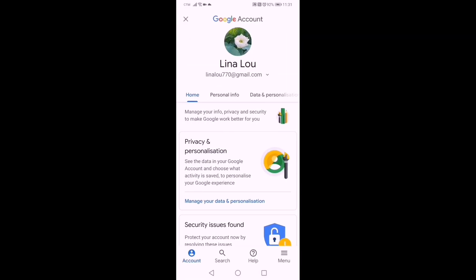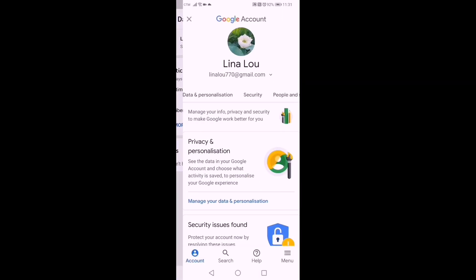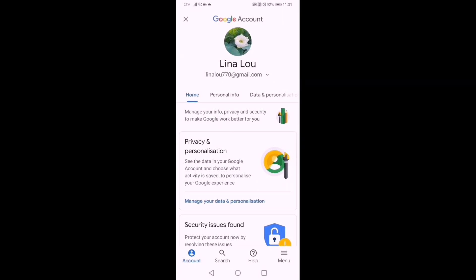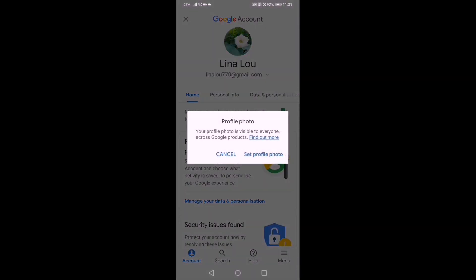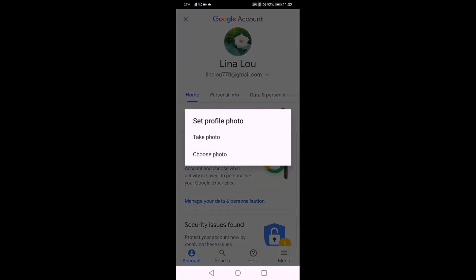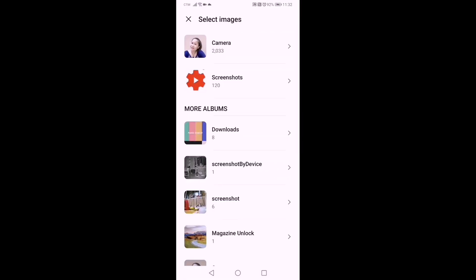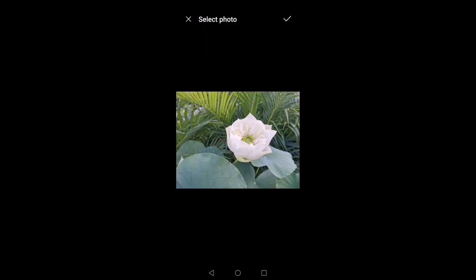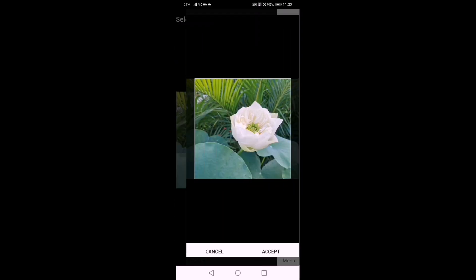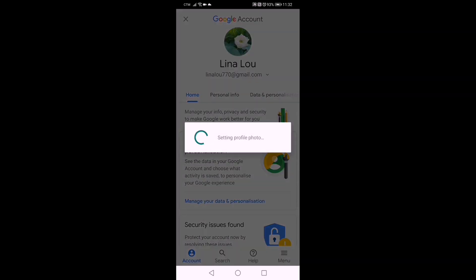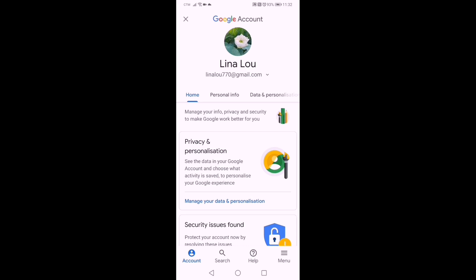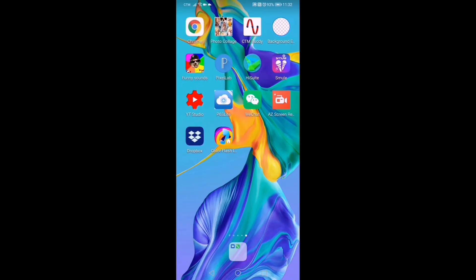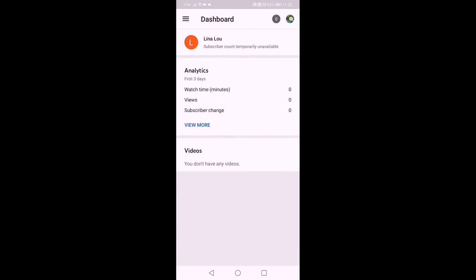It will lead you to your Google account, and the process is the same as what you did for your Google account profile picture. Click the avatar — the flower — then 'Set Profile Photo,' and choose your photo from your gallery. I chose the same flower picture as the Google account profile. Then open YouTube Studio again and you can see it has changed already.